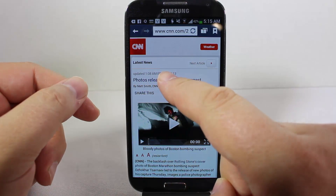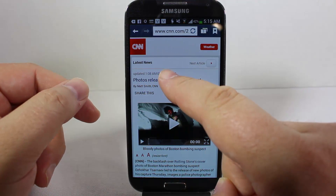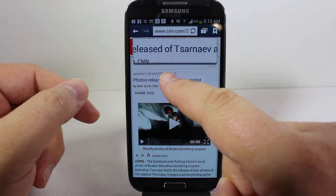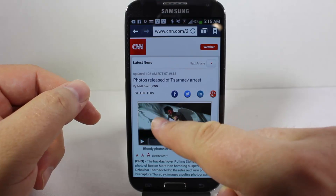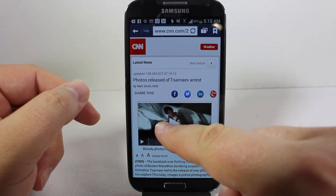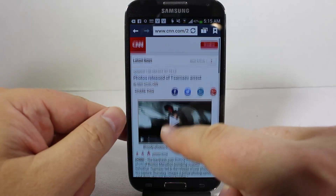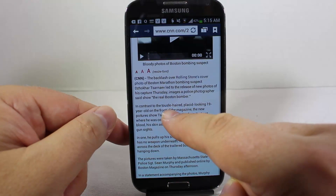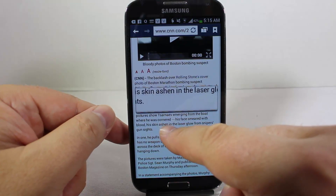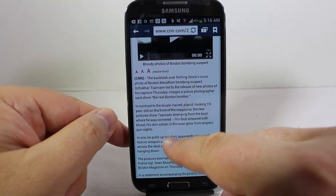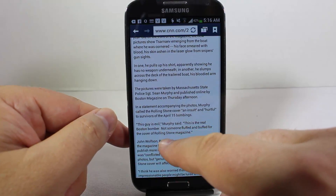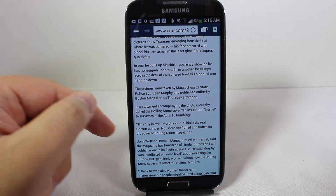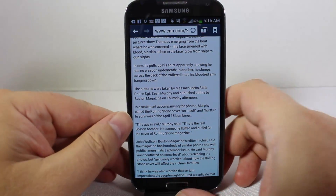Here we can see the native Samsung internet browser in action. As you can see, we can hover over content with our finger and different things will happen — pictures get blown up, text gets blown up, and so on. So you have this hover feature to do all of this.